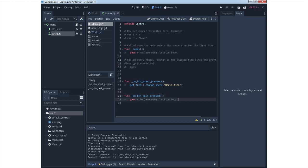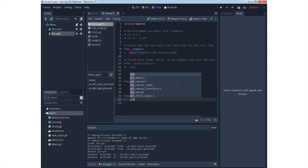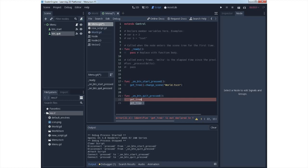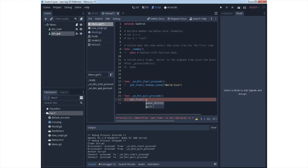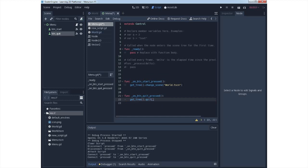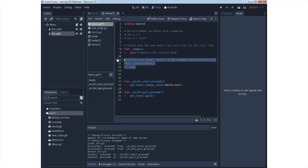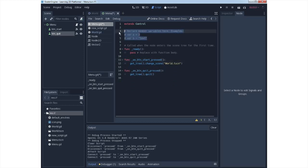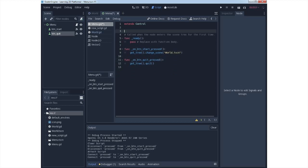For the other quit button, you will also use get_tree and use method quit for closing the scene. In our case, this will be closing the game. You only need these two functions, other functions are not needed.